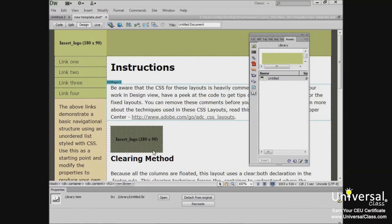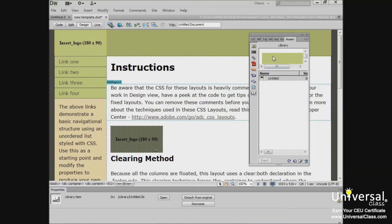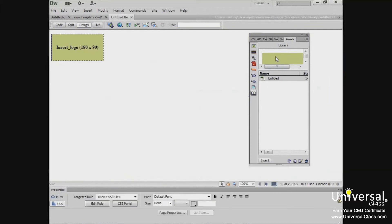Now as far as editing a library item, remember that when you update a library item, you can also update all instances of it within your document. To edit a library item, once again go back to your library in the Assets panel. Select the item that you want to edit and double click. Here a new window opens.